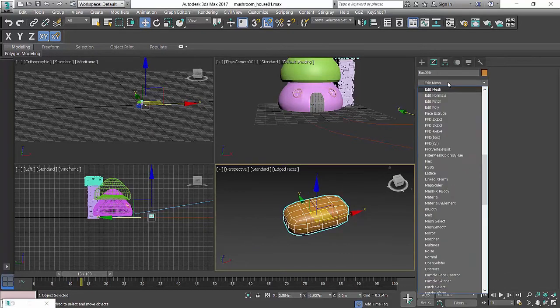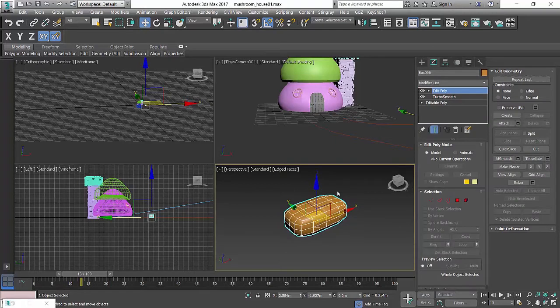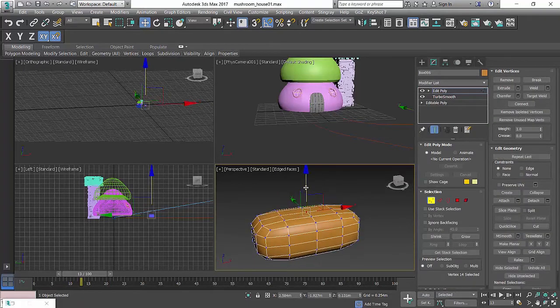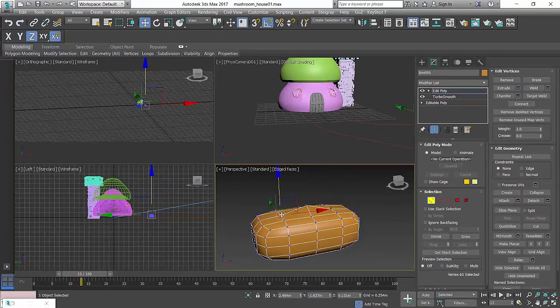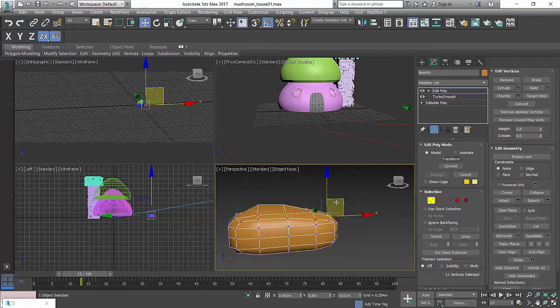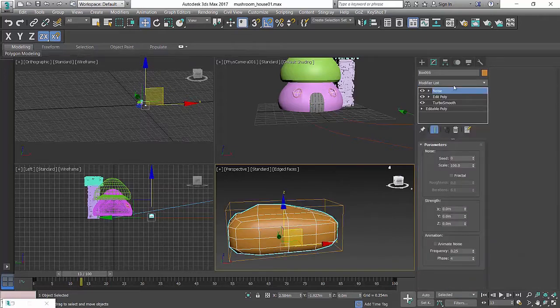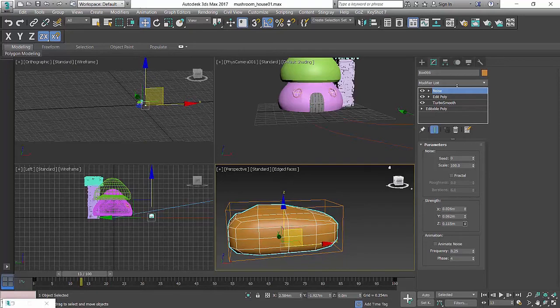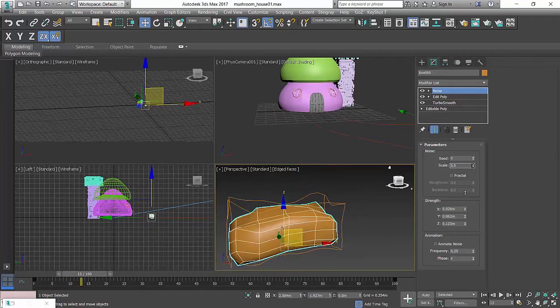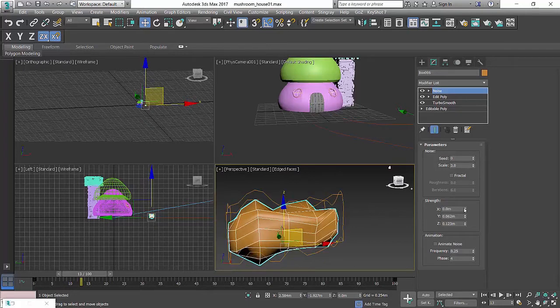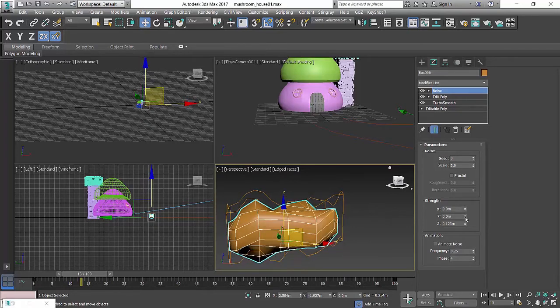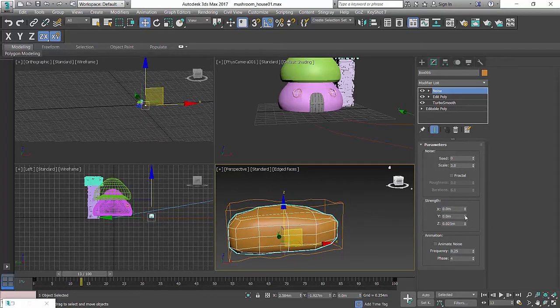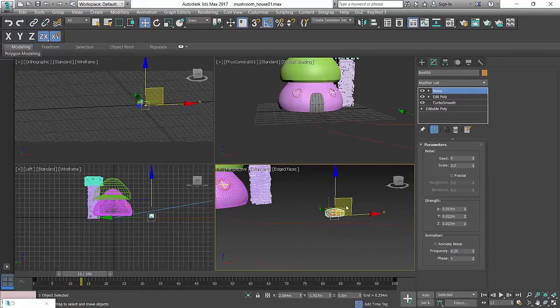So of course after that we're just going to add another editable poly. We want to change the shape a little bit. And then maybe we can pull it down and add a noise to it. Noise. Noise modifier. And make it more random. A bit random shape. Not too crazy. Not too crazy. There you go.